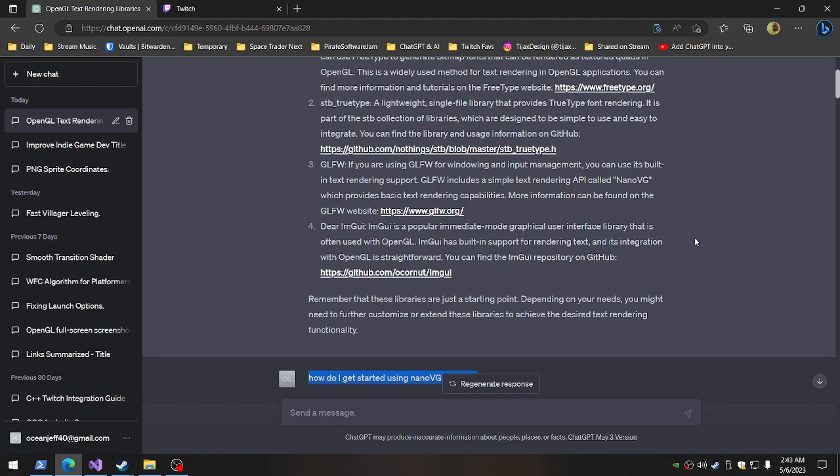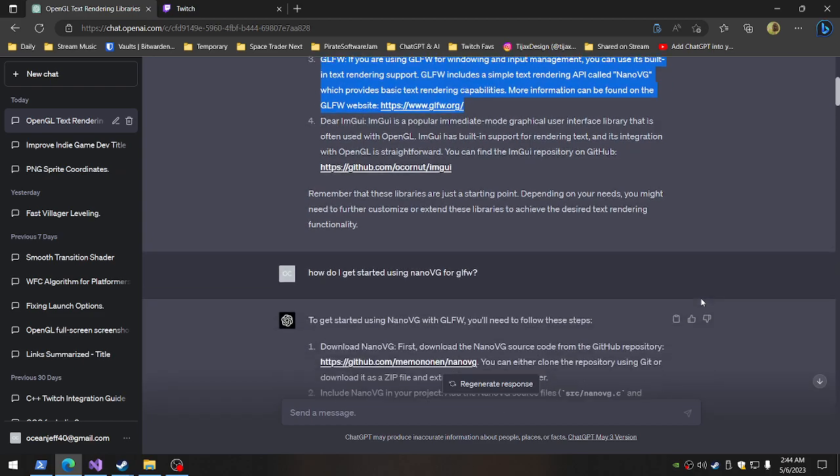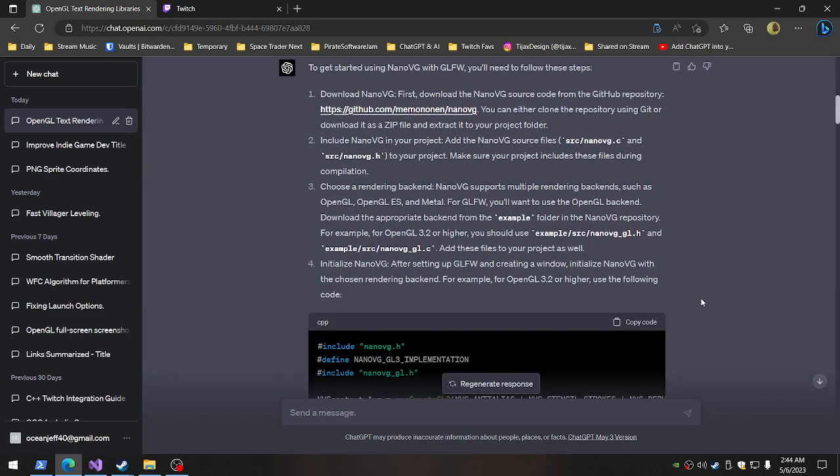Oh, right here. It's in answer number three. If you're using GLFW for windowing and input management, you can use its built-in text rendering support. I had no idea. It doesn't actually have any information on the GLFW website.